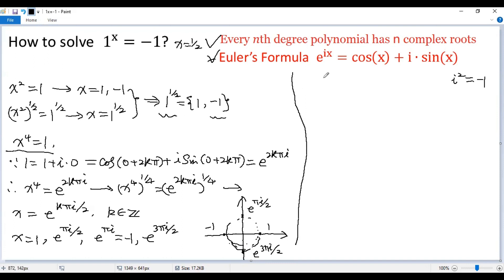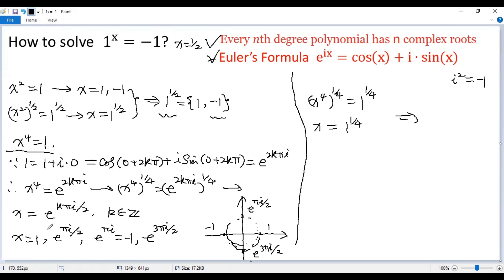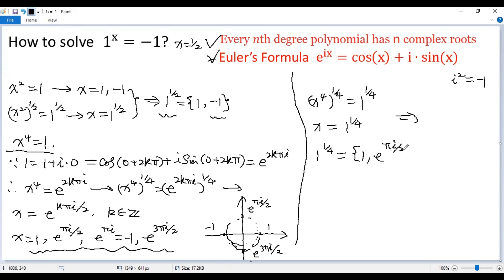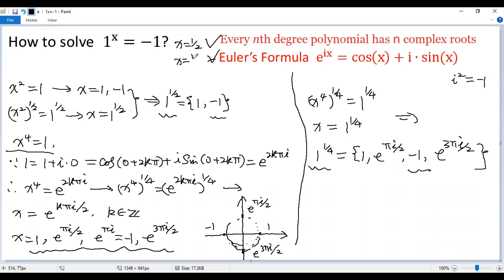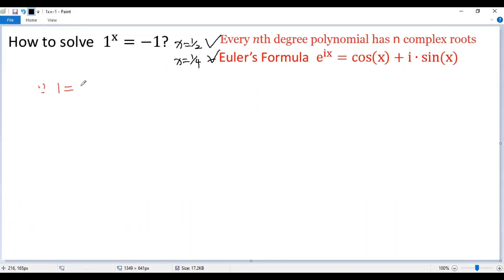On the other hand, from the equation x to the power of 4 equals 1, we raise both sides to the power of one quarter. So the right side equals 1 to the power of one quarter. Since x has 4 values, that means 1 to the power of one quarter has 4 values: 1, e to the power of πi over 2, negative 1, and e to the power of 3πi over 2. That means 1 to the power of one quarter equals negative 1, so another solution is x equals one quarter.